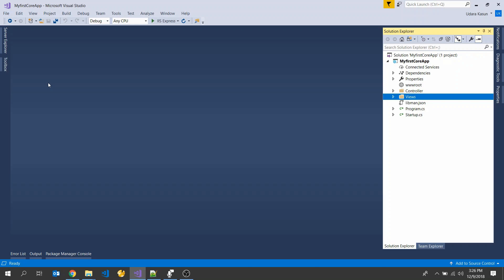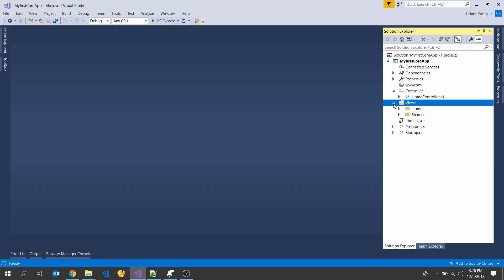Let's start. First of all you want to create an ASP.NET Core 2.1 application. If you want some guidance on how to create an ASP.NET Core 2.1 application, please watch my previous video. I hope you have successfully created an ASP.NET Core 2.1 application like this, with the Views folder, Home folder, and Shared folder.